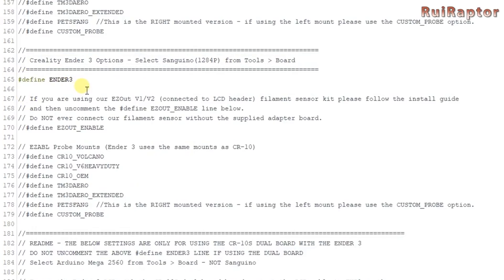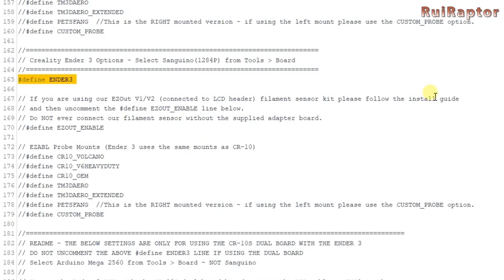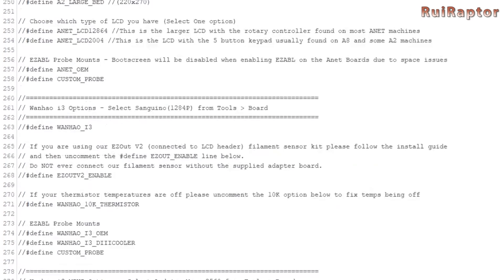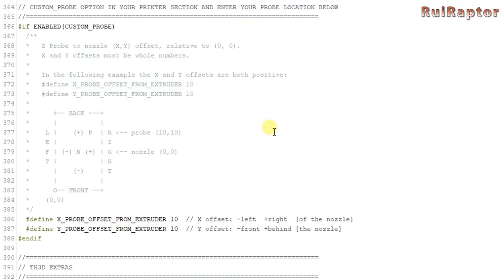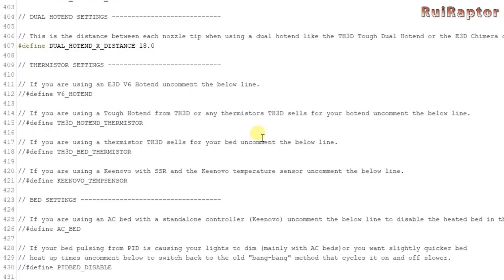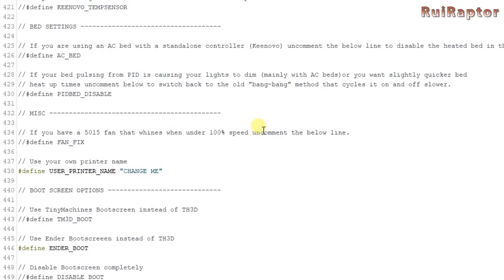If you have an Ender 3 Pro you will modify this exact same line as both the Ender 3 and the Ender 3 Pro have the same board, drivers and so on. Next you have some optional things you can change and being optional means that you change them only if you want to.